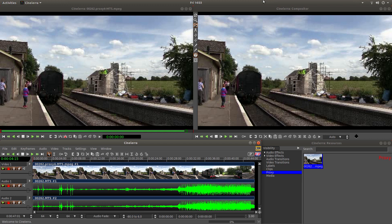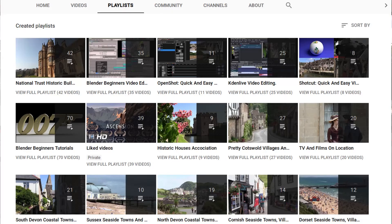In this Cinelerra tutorial I will show you how to cut video clips in the timeline tracks. I've assumed you have a basic understanding of editing in Cinelerra; a link to my beginners tutorial is included in the description below for those that don't. Other tutorials can be found in my playlists.